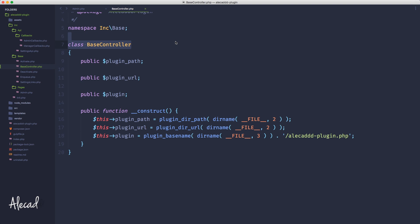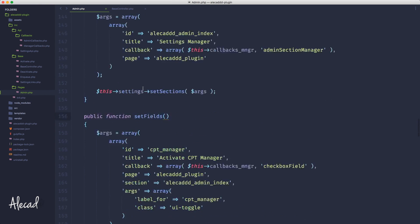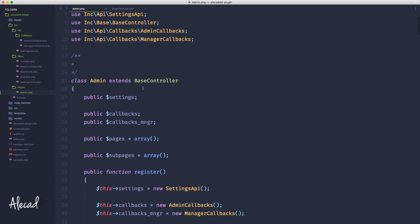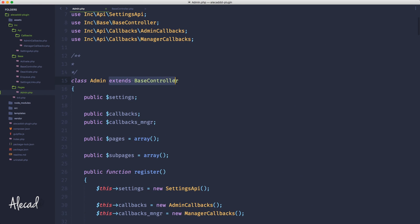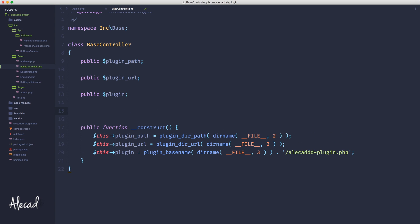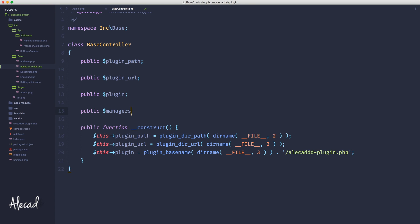Like in this case in the admin.php, we're extending the base controller, so whatever we write in the base controller is going to be accessible by the admin. In the base controller, let's define a new variable, a publicly accessible variable called managers.